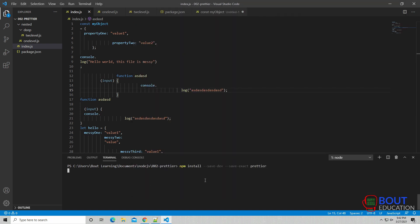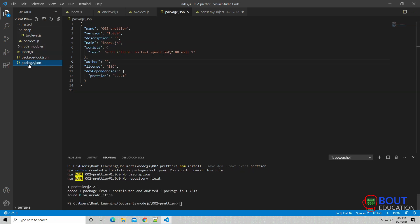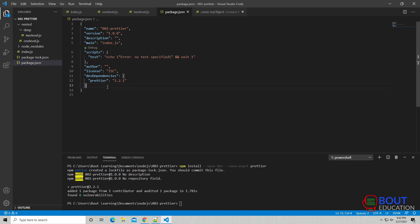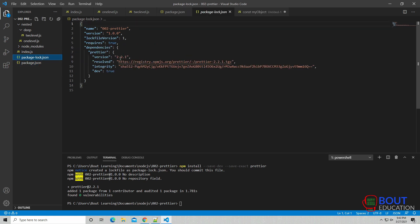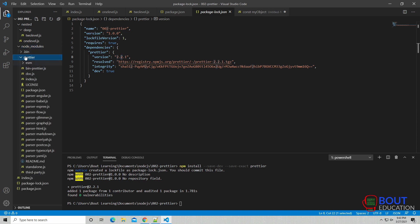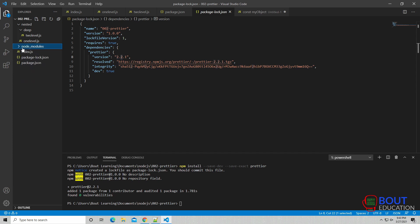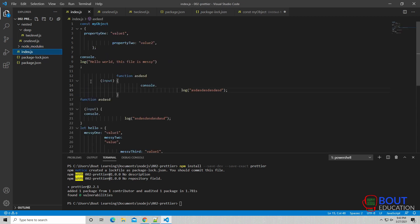What this does is it actually installs Prettier to our local project right here. You see in the package.json, it added the Prettier as a dependency. It locks down the file version right here, and then in the Node module, you'll see that Prettier is actually installed. We are going to use the Prettier executable right here to actually run the Prettier formatting on all of our files.